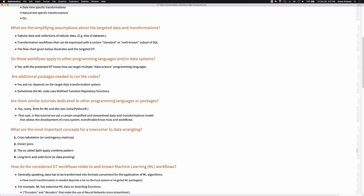Although we're doing this tutorial with Wolfram Language, the know-how and the workflows should be applicable to any other system you have in mind, be that SQL, Julia, Python, or something like that. Many of these systems, like Julia and Python, have at least three different packages for dealing with data transformations. They take slightly different perspectives on what we're going to be discussing, but they all share certain common workflows.